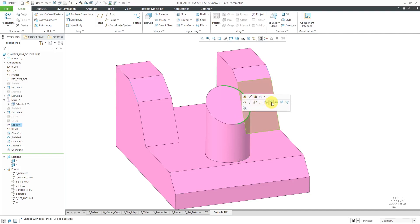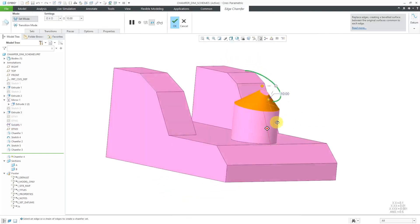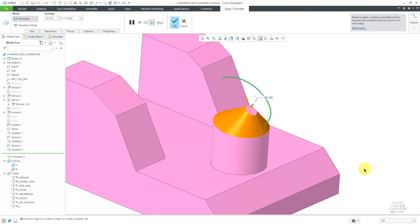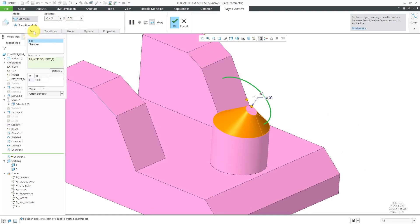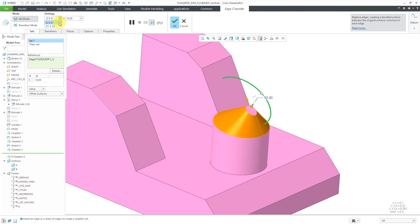I'll select the edge and hit the Edge Chamfer tool. It automatically propagates to all tangent references, and right now it's using O by O with a value of 10. Going to the Sets tab, it's using the Offset Surfaces method. You can see the material being removed. If I go to the drop-down list, the only options available are O by O and O1 by O2, because it's an edge with an angle that's varying along it.